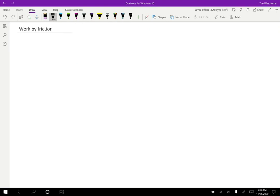Let us revisit the situation where we consider the block that is sliding to rest. So initially we have this block that's moving with some speed and then later it's going to be just V equals zero.